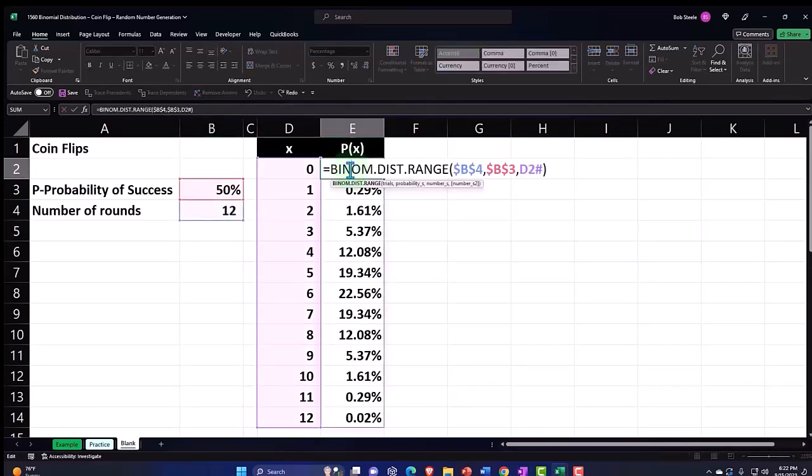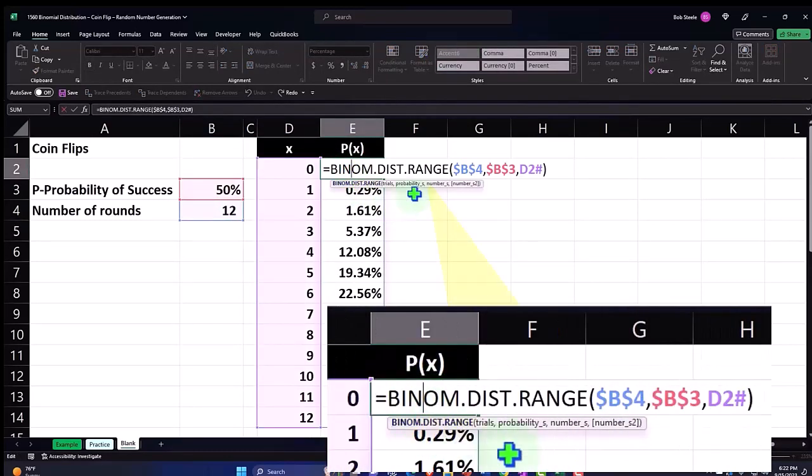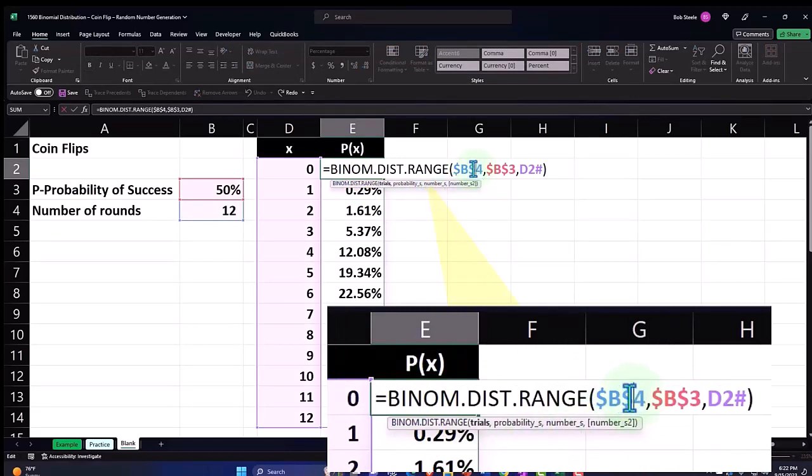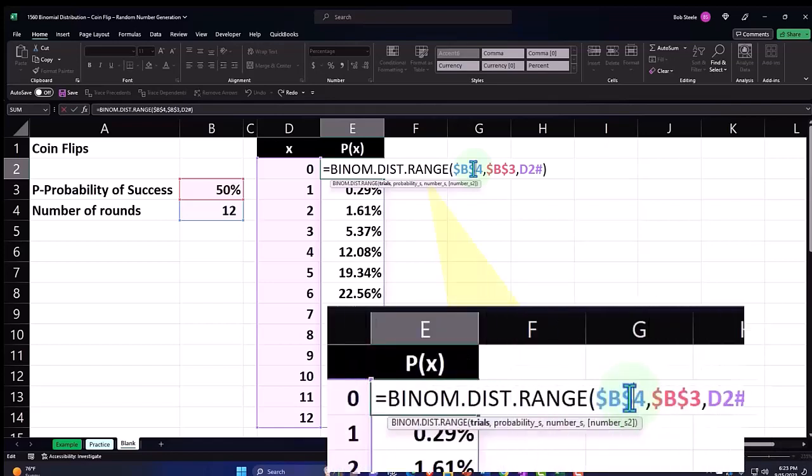Also, just note with this BINOM.DIST.RANGE, the arguments are a little bit different and they're a little bit more flexible. We don't need the cumulative argument as much because it allows us to enter multiple arguments which allows us to pick the middle of the range a little bit more directly.